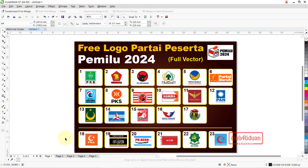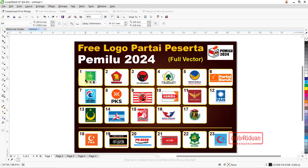Untuk wilayah Aceh, ada penambahan 6 partai lokal. Jadi di wilayah Aceh ada 23 partai peserta pemilu 2024.